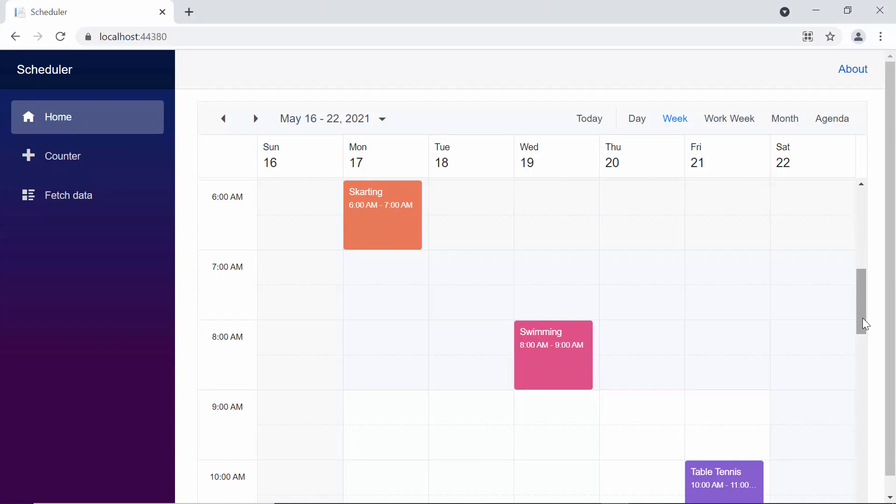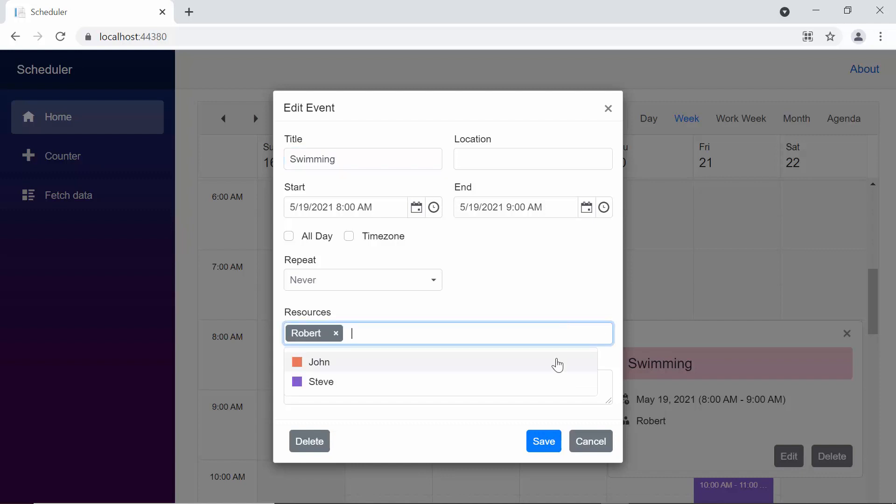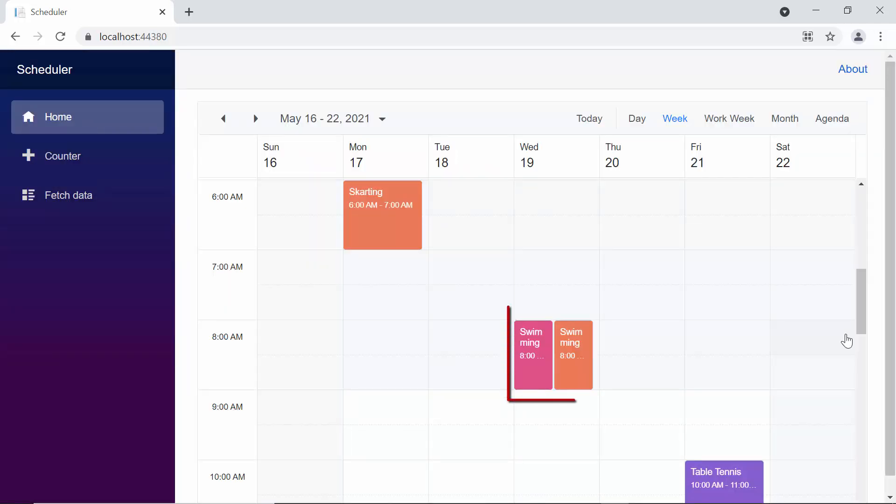Look at the scheduler now. When you double click on the appointment, the editor window opens. Notice here, by default, Robert resource is allocated to this appointment. Now, I am going to add one more resource John and click the save button. You can see the scheduler here, multiple resource added to the same appointment.